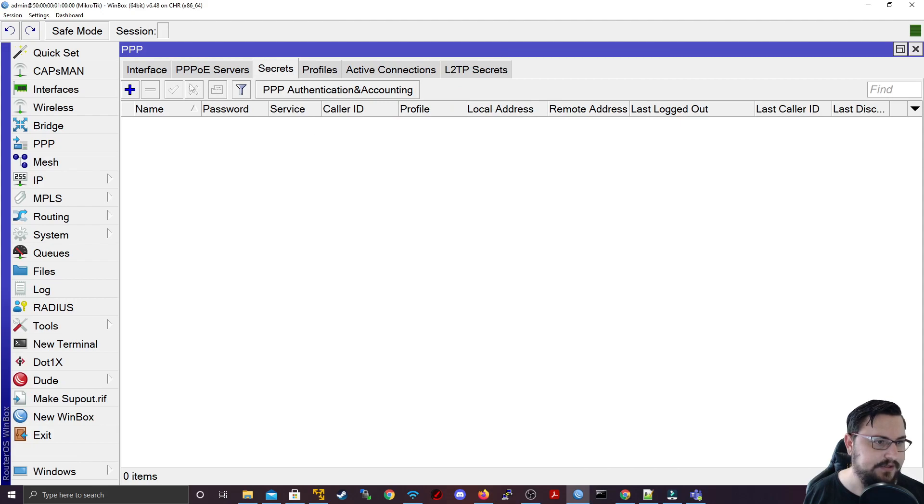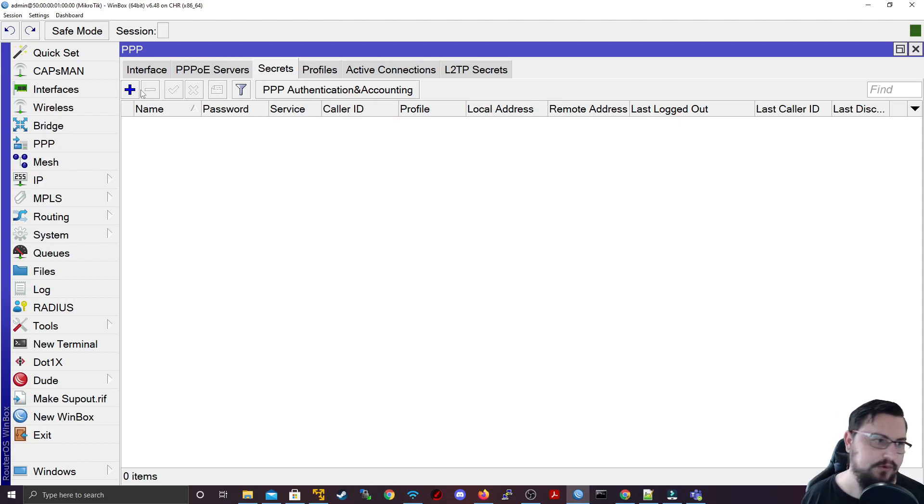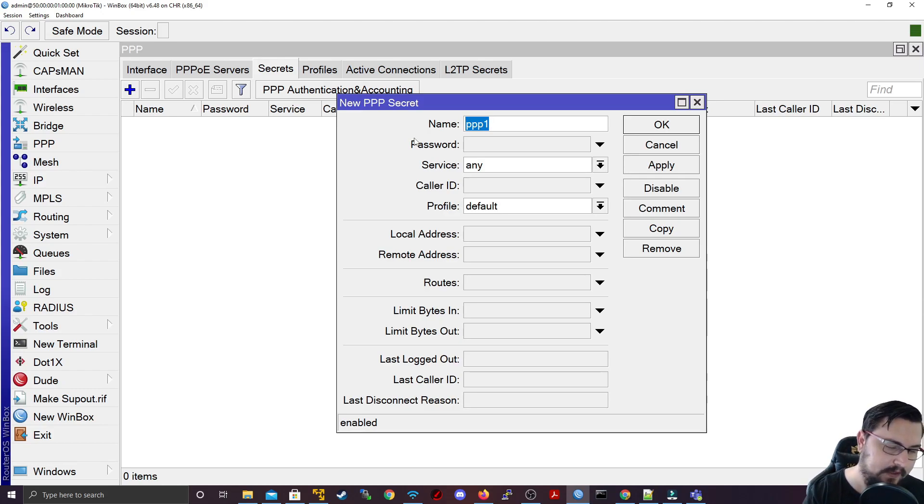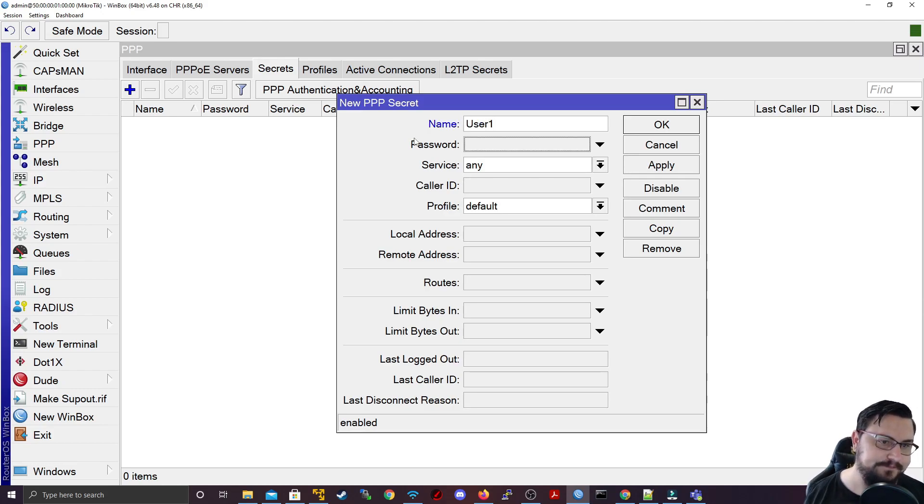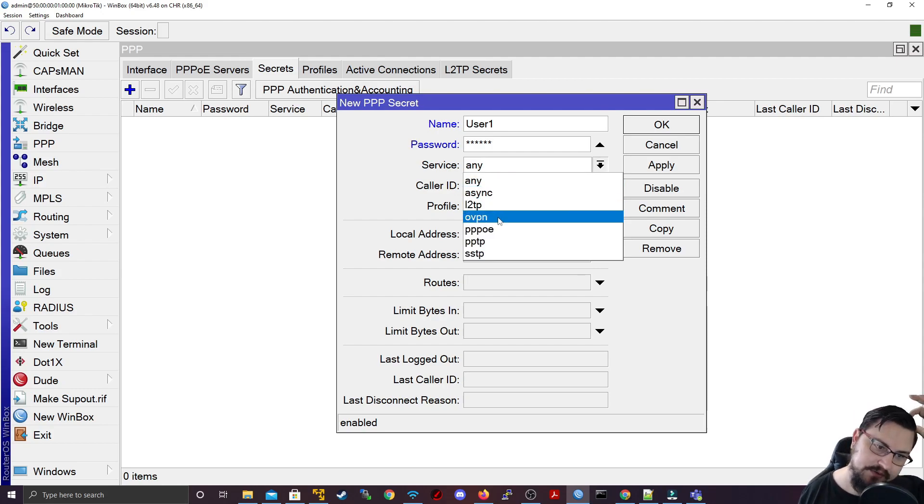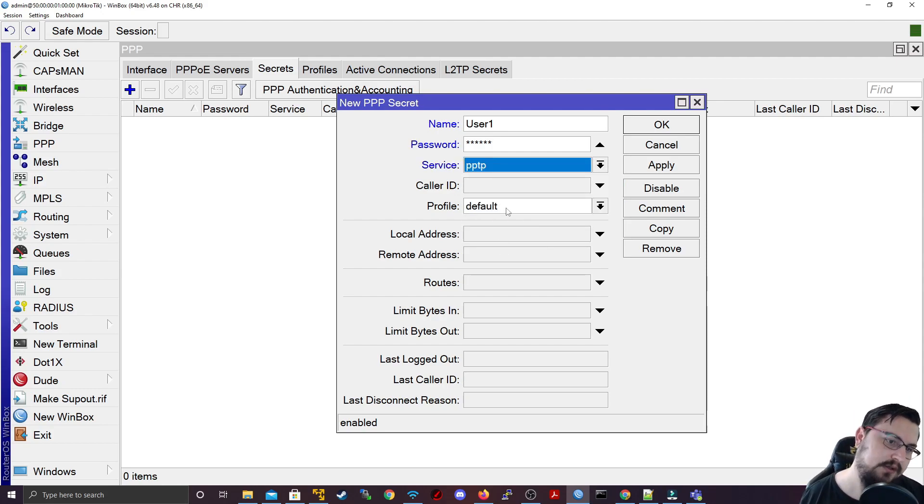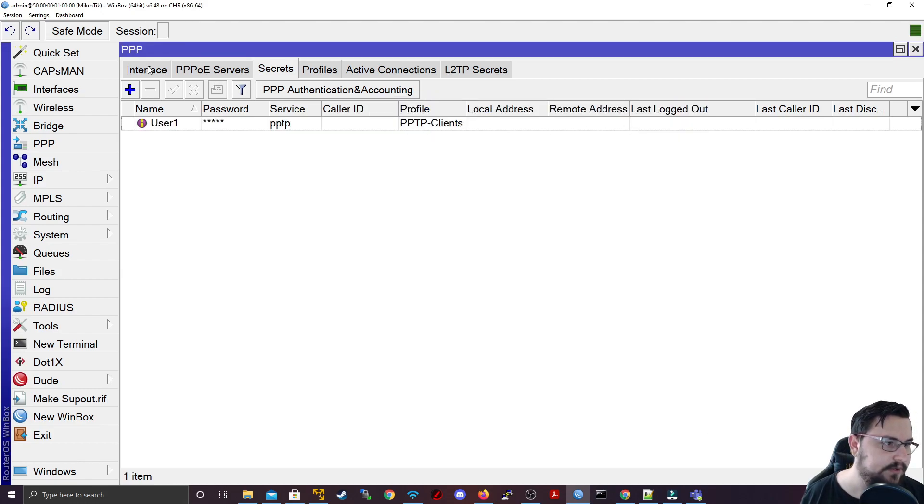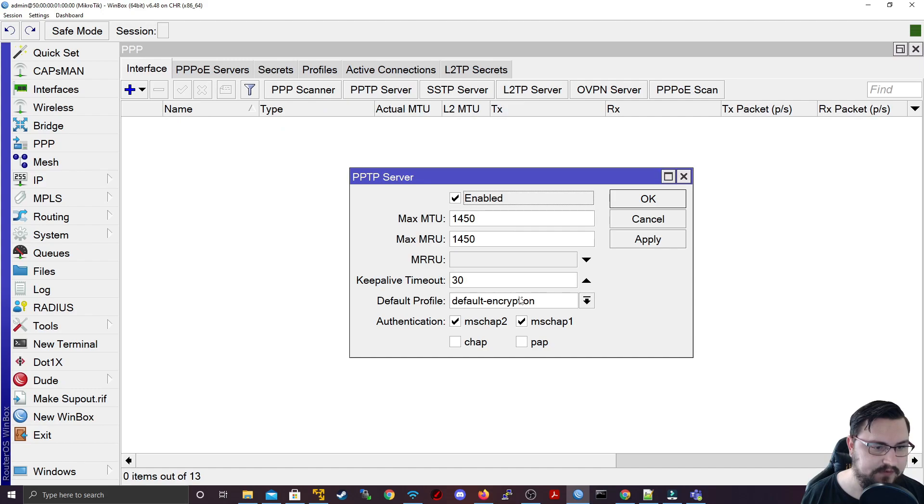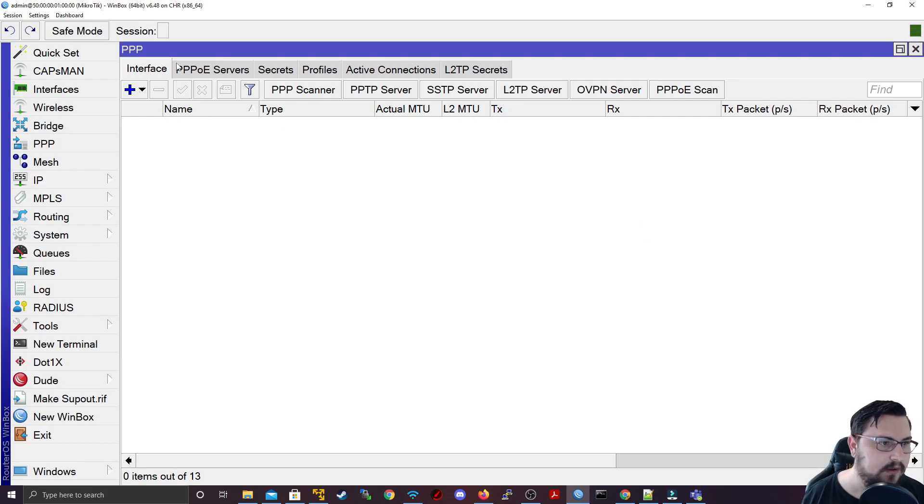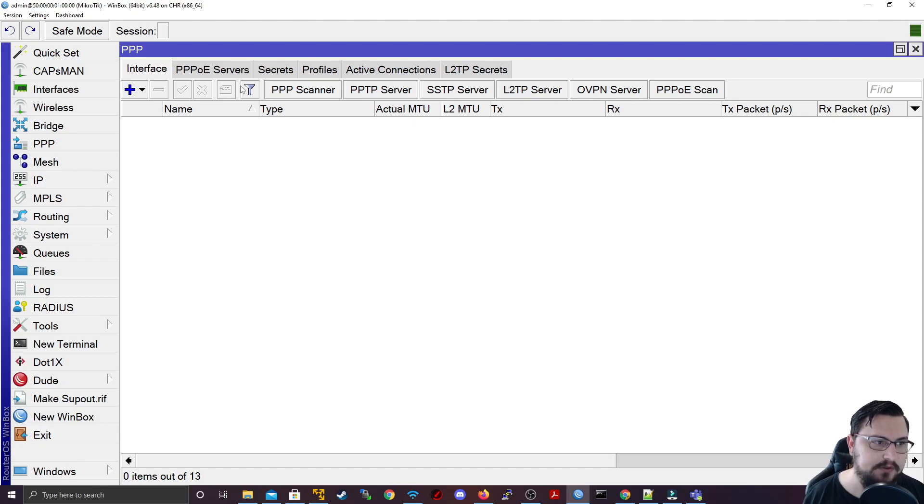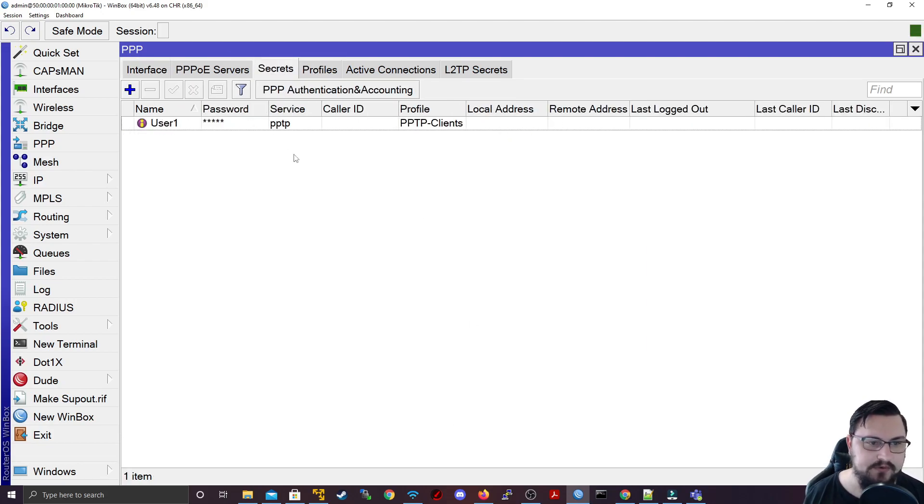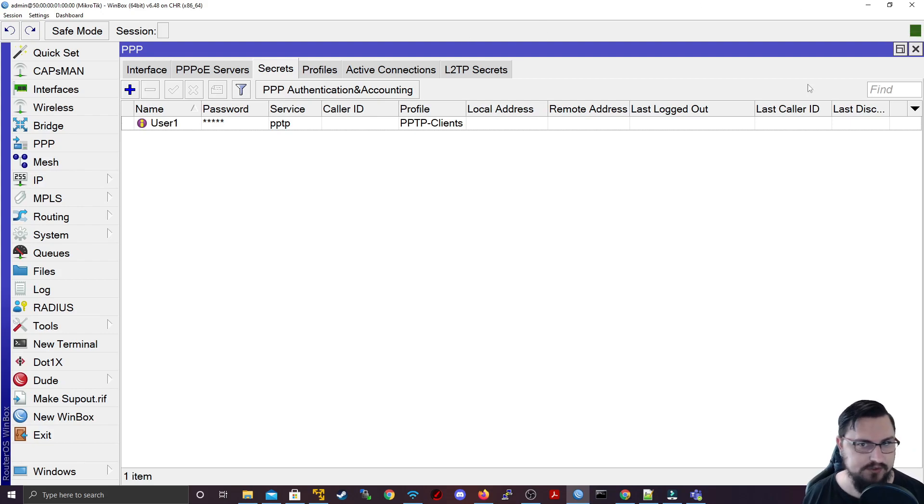Now let's add a secret which a user can use to authenticate with. So my secret might just be user one, password 123456, and my service I'm going to set this to PPTP. I'll set the profile to PPTP clients as well, and let's just quickly head back to our PPTP servers and set the profile here as well. So now we've set the interface with enabled the service, we've created a profile, and we've created a user as well that can be used to connect.